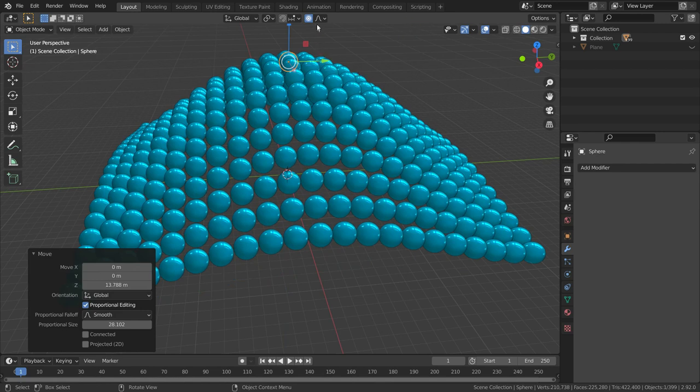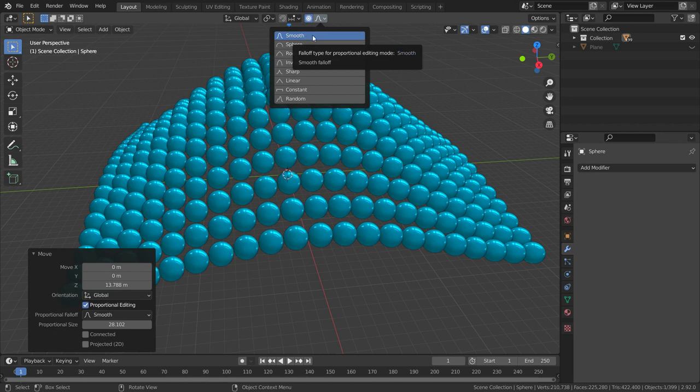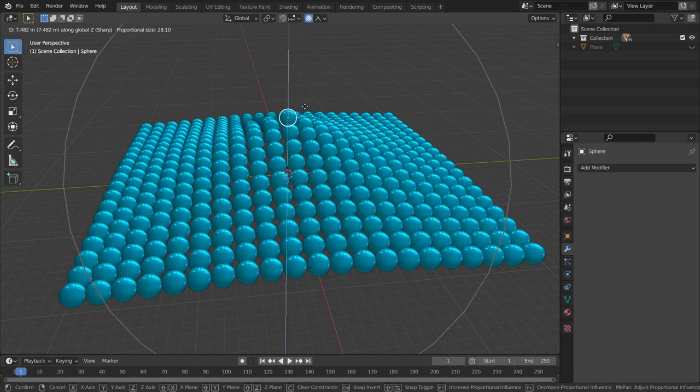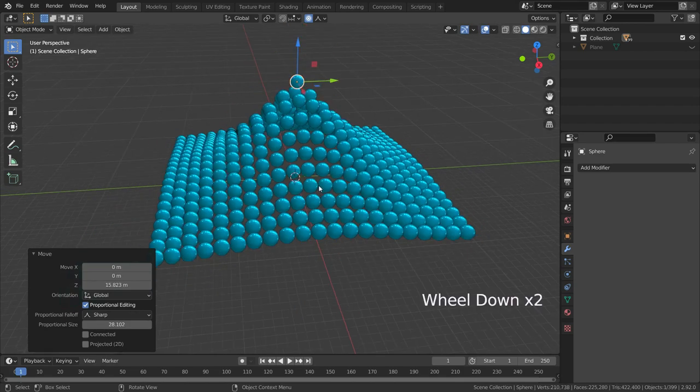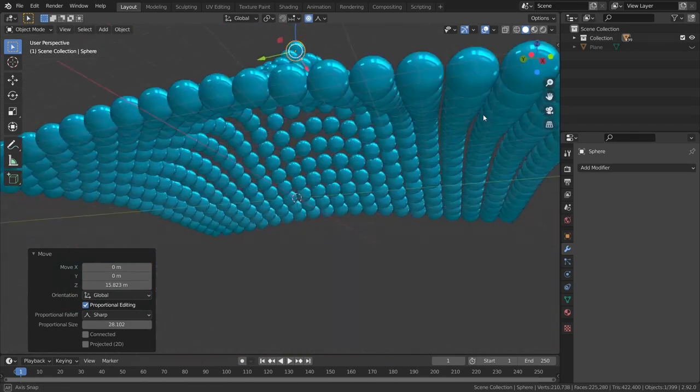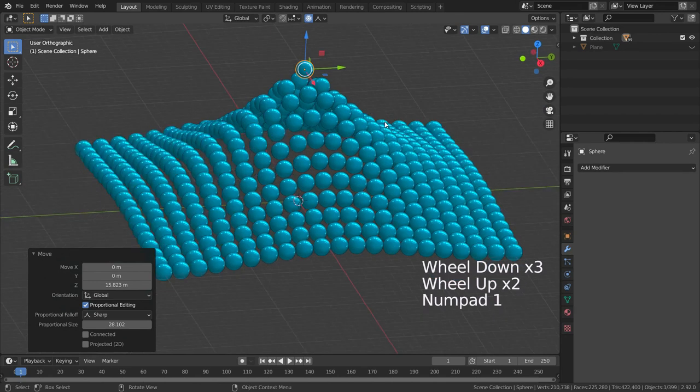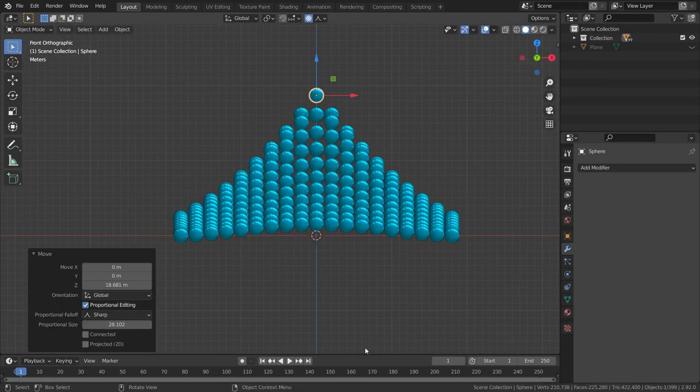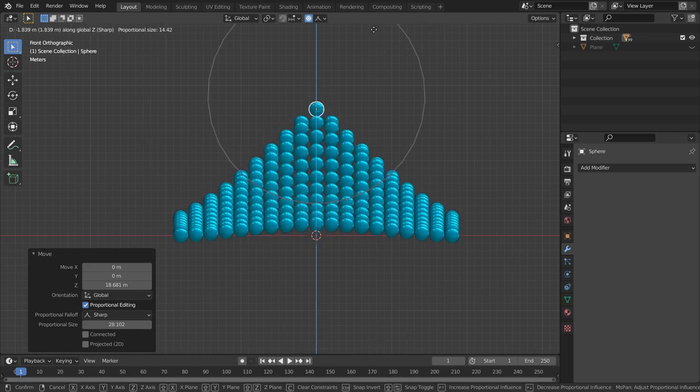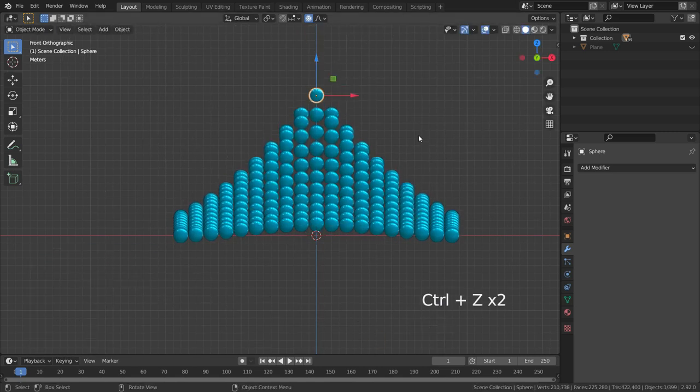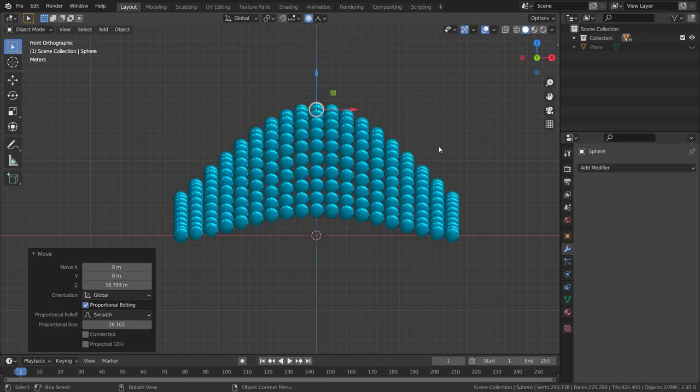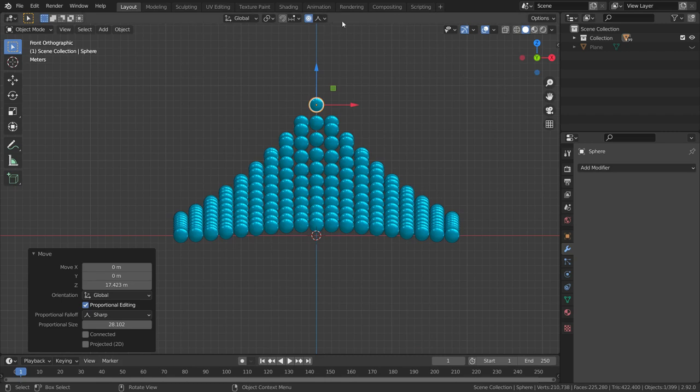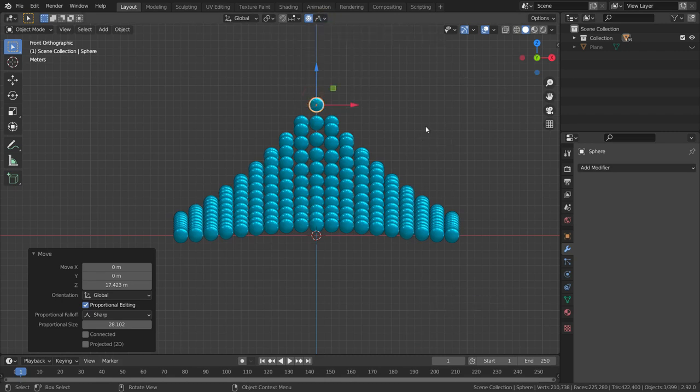We can change the profile of the proportional editing. It is set to smooth by default. Let's switch to sharp type. There we go. We can see better in the front view. If we switch to random type, proportional editing will be random.